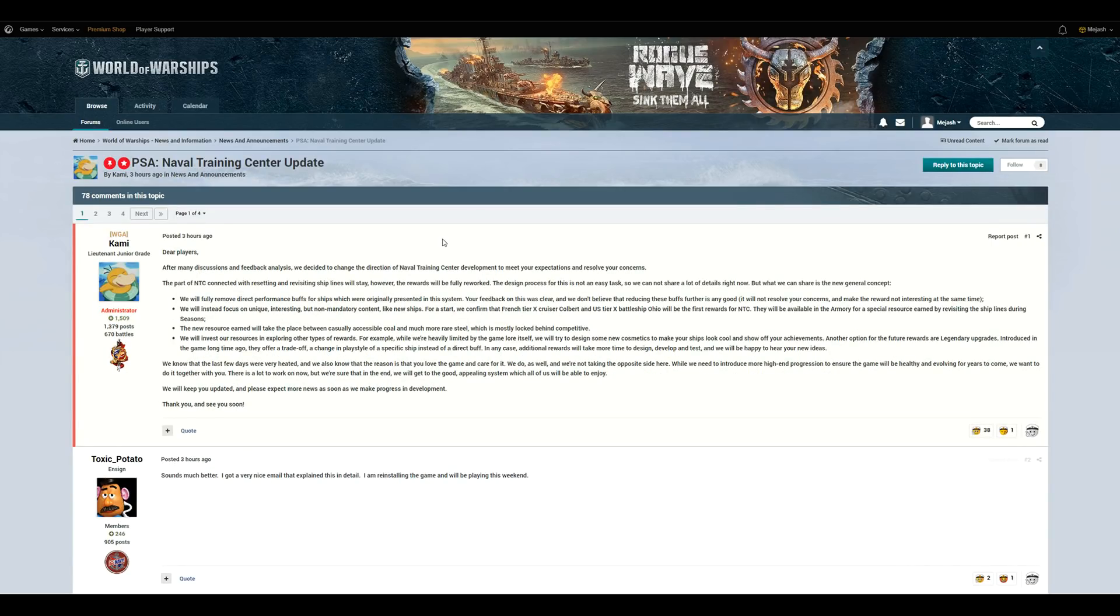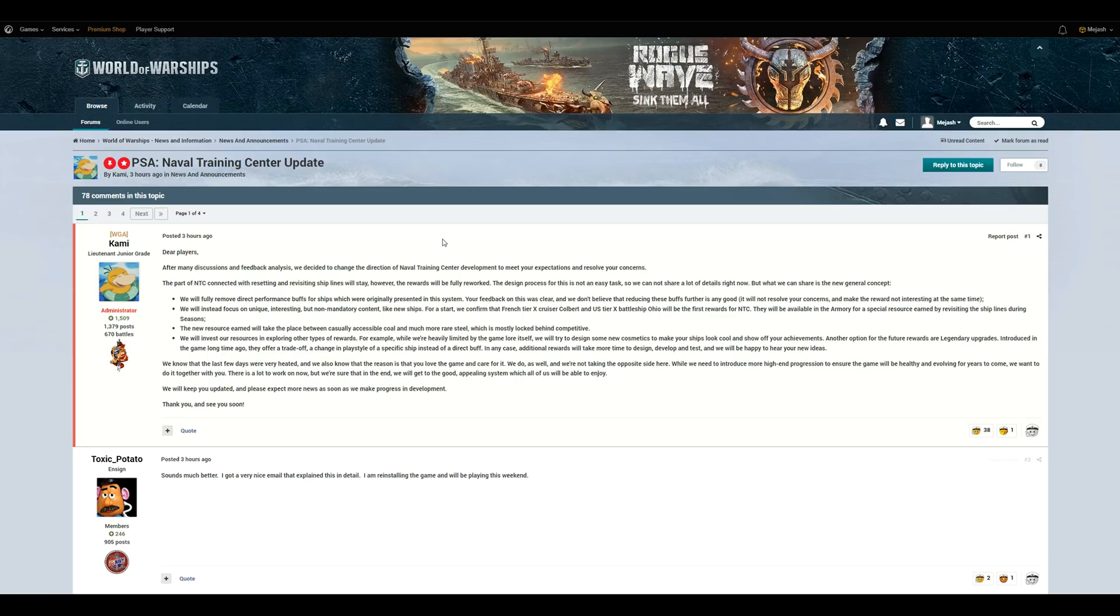Now, that leads us to what was announced today over the naval training system, and that is Wargaming has actually listened to this feedback from everyone involved, so I appreciate you guys and applaud you guys for letting Wargaming know your thoughts on this, but it looks like they've actually listened, because today they have announced they will fully remove direct performance buffs for ships which were originally presented in the system.